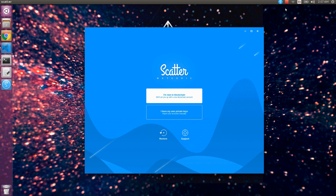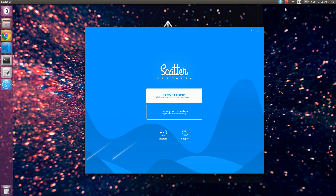In this video we are going to learn how to configure Scatter wallet with EOS blockchain on a local network and also on EOS testnet blockchain network. Scatter is a wallet used to store accounts and public keys for EOS accounts, and also for other blockchain networks including Ethereum, Bitcoin, and Tron blockchains. We will use Scatter to connect to EOS blockchain through our DApps and smart contracts.